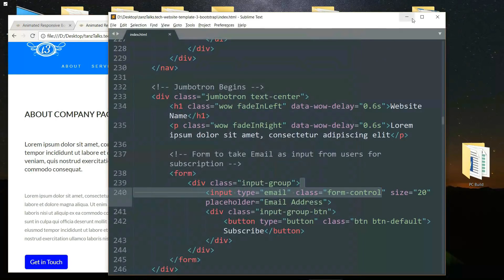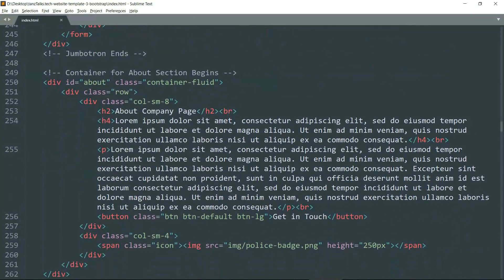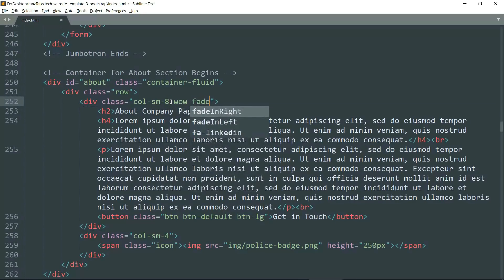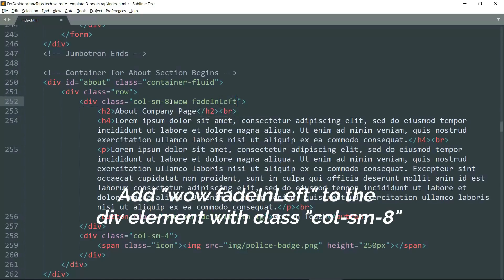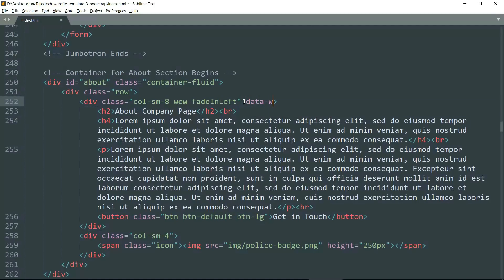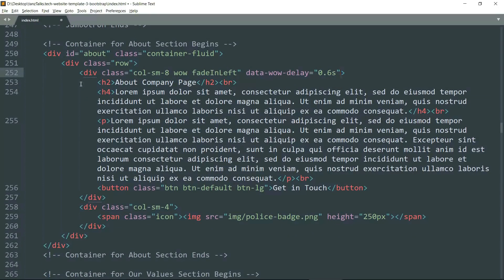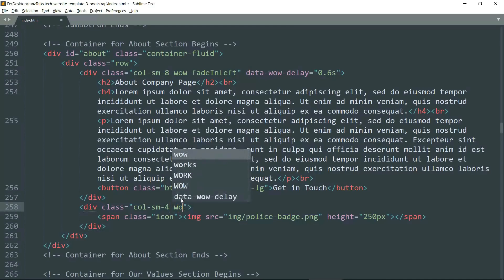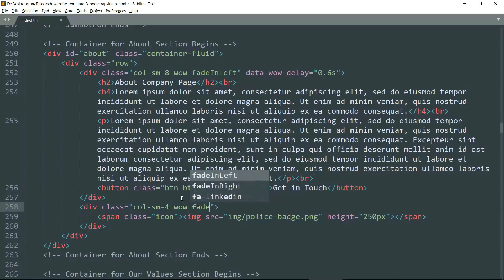Now let's add animation to the About section. We want the text of this about section to fade in from the left. Get into the div tag with class col-sm-8 and write 'wow fadeInLeft', then add another attribute data-wow-delay with 0.6 seconds. This will add animation to this entire div element.